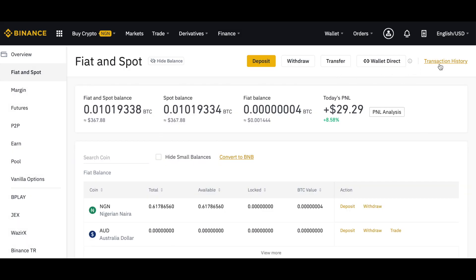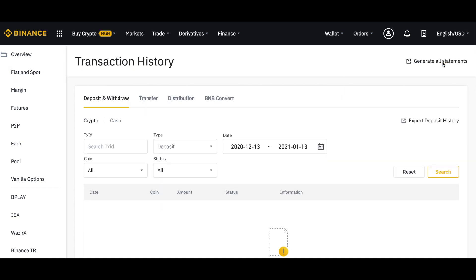On the right side you'll see Transaction History. Click on it. By default it will select certain parameters. You can see there is Deposit and Withdrawal here - this is for crypto and this is for cash. If you're looking for transaction history for cash, click on the cash tab.